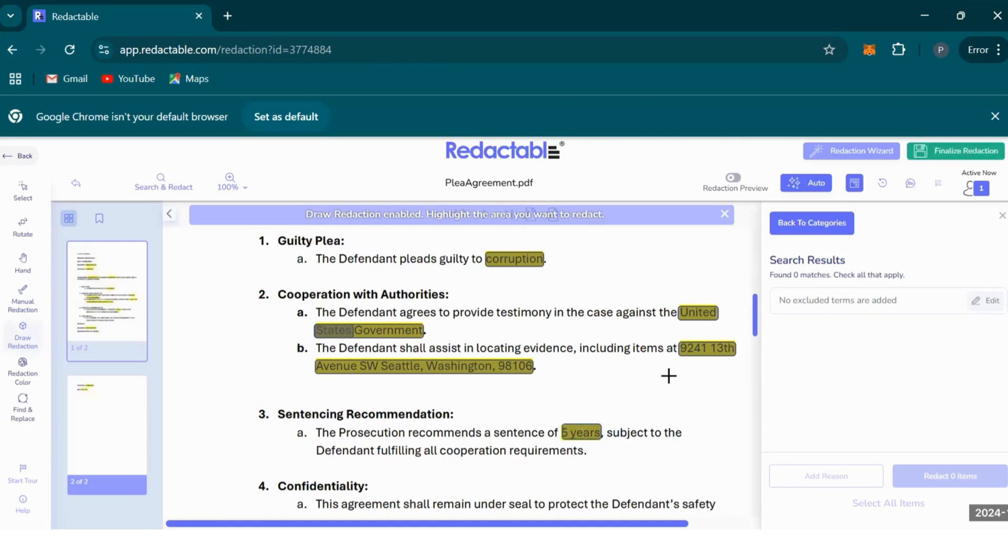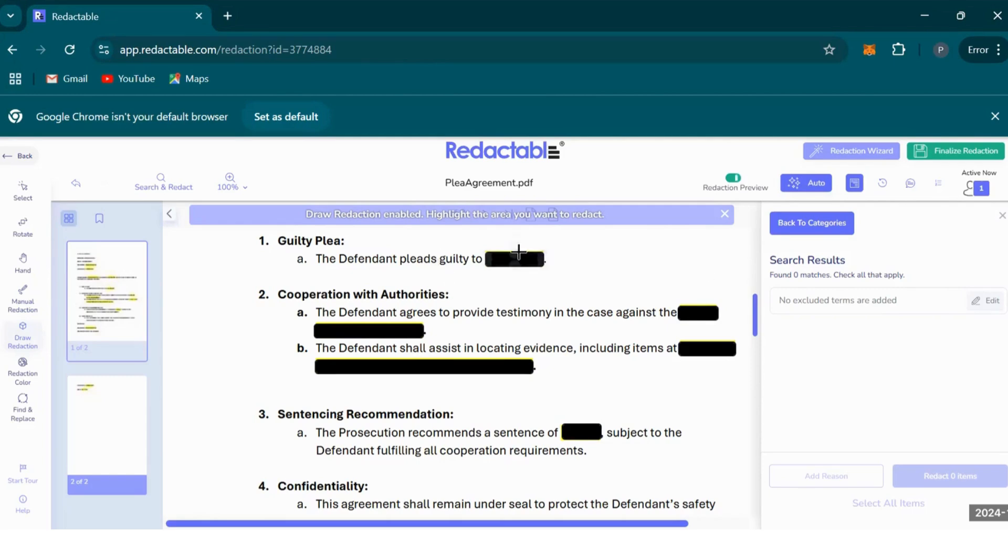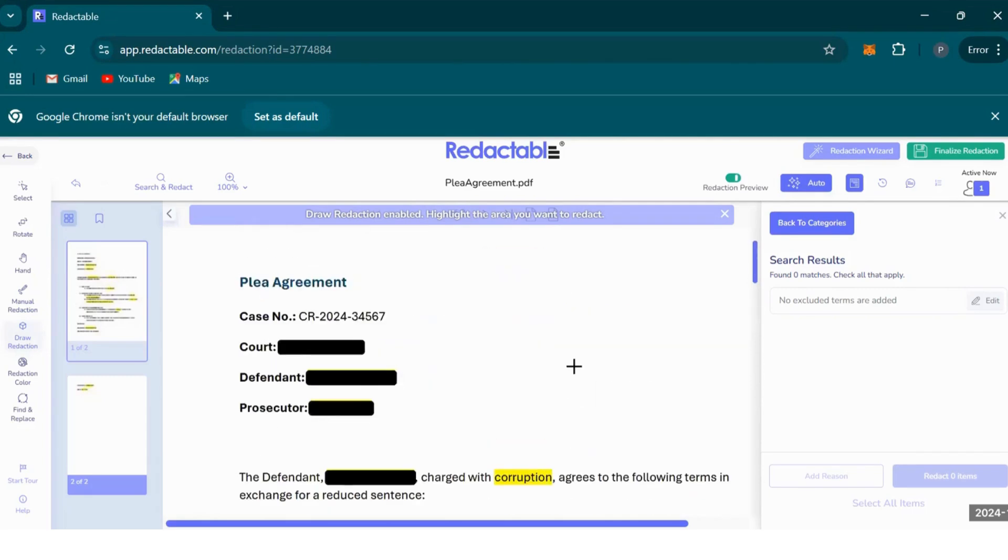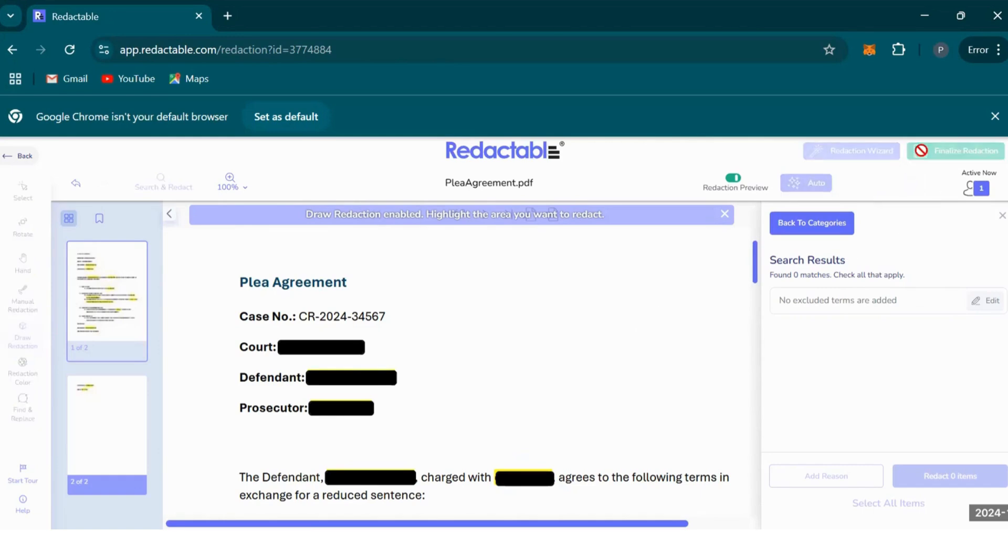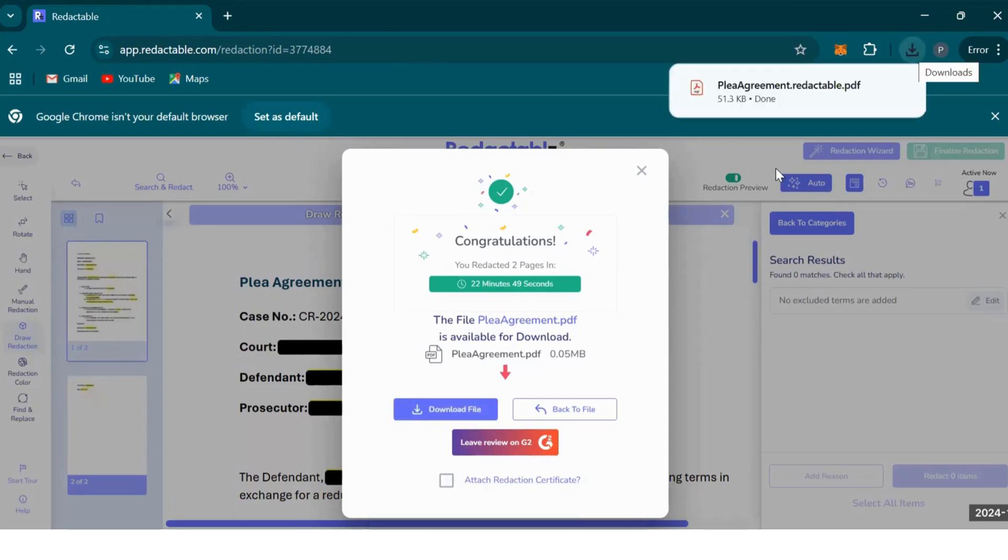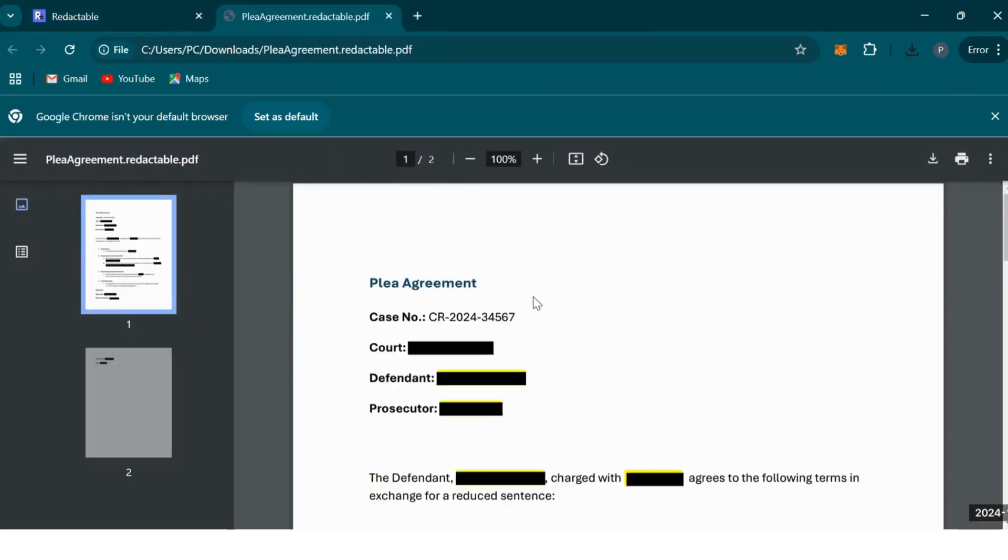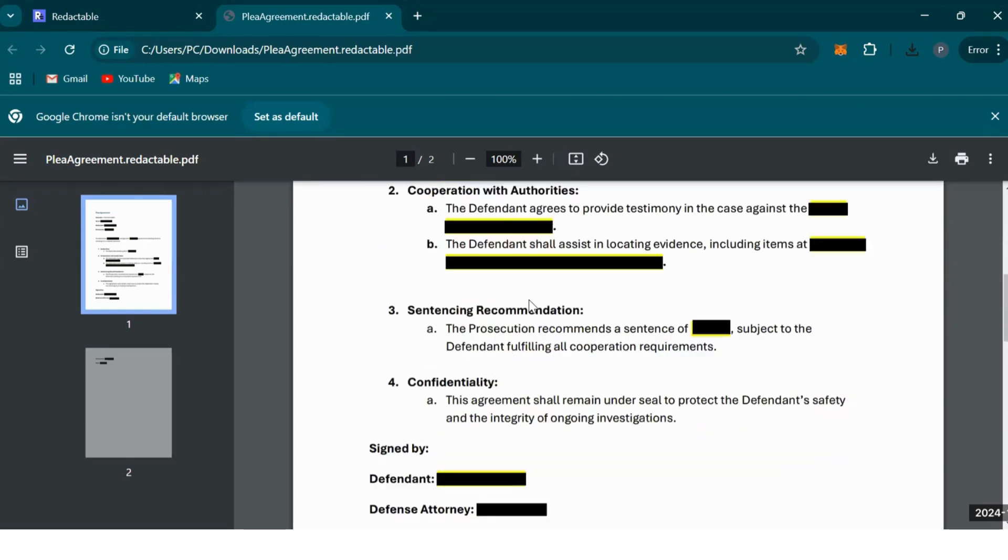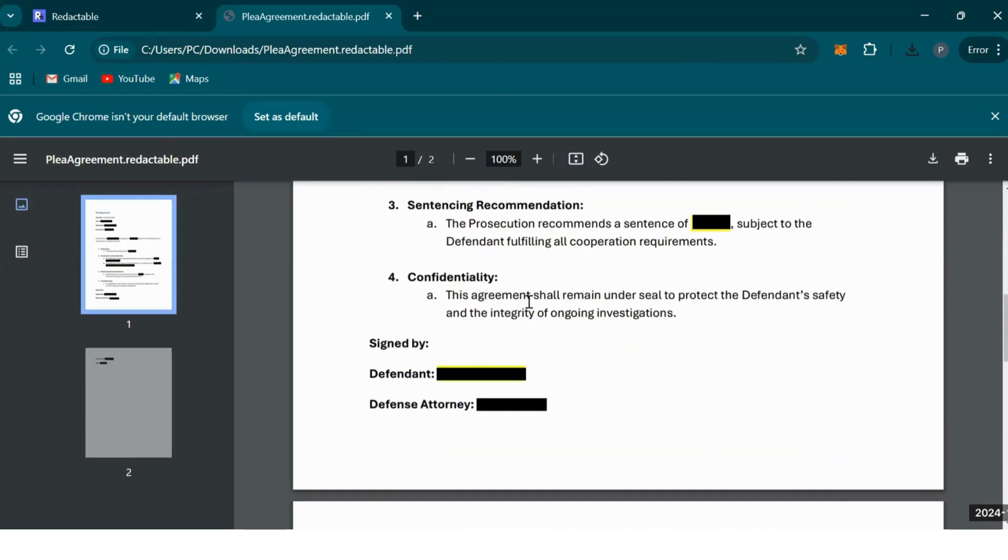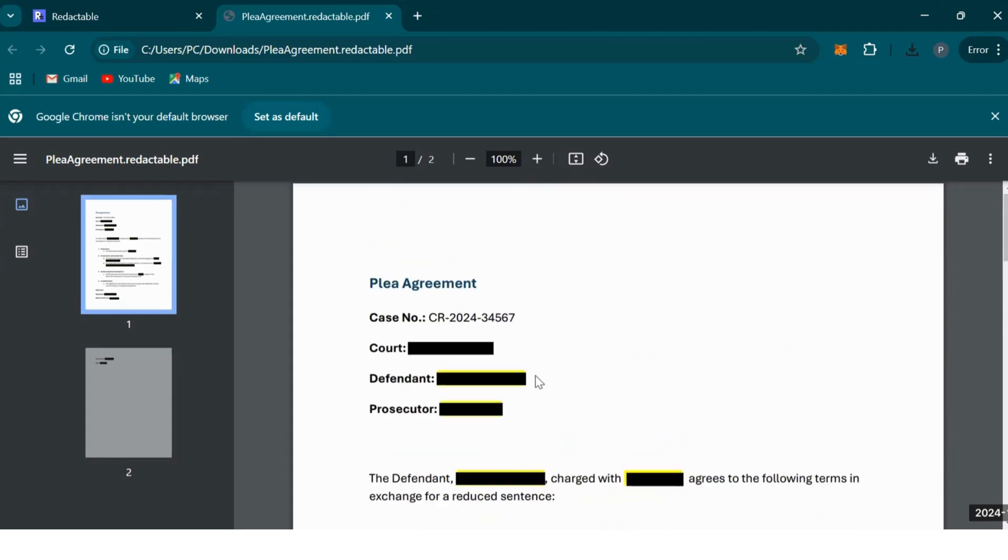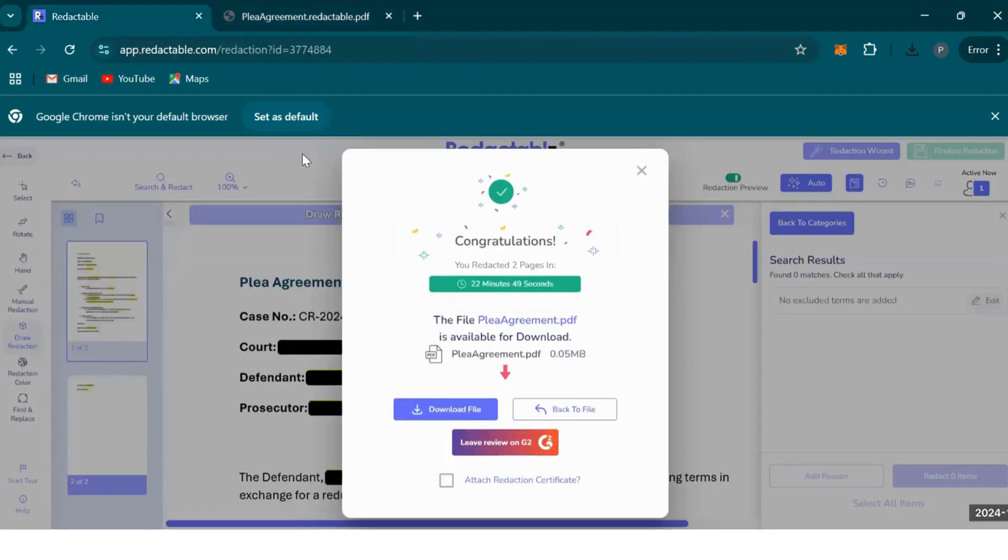If you want to preview a redacted document, you have to click Redaction Preview. And then as you can see, these black text boxes here is the information that will be redacted. Once you're happy with that, you can finalize your redaction and then download the redacted file.